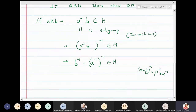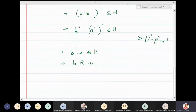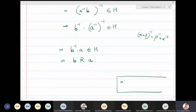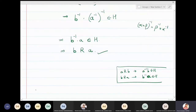Since b⁻¹a belongs to H, and by our relation definition — b related to a means b⁻¹a belongs to H — we conclude that b is related to a. The symmetry part is proved.